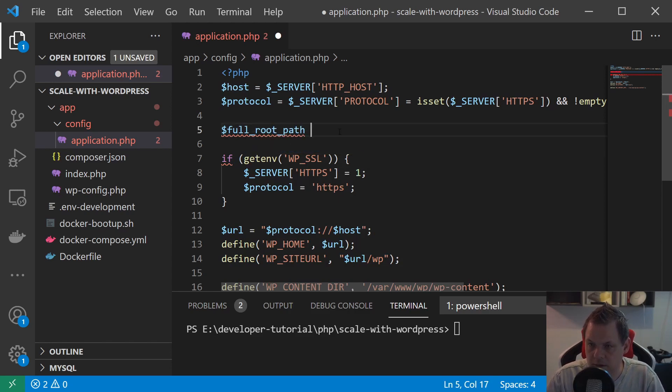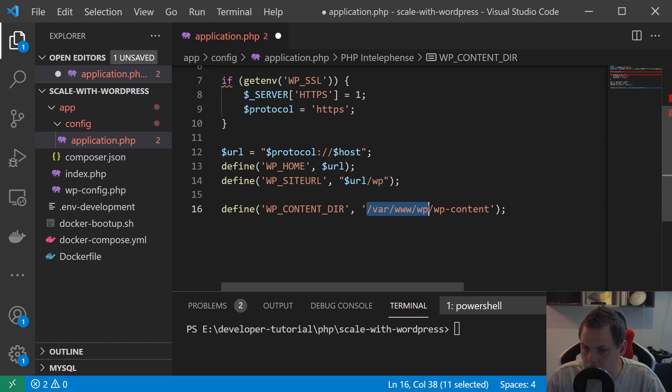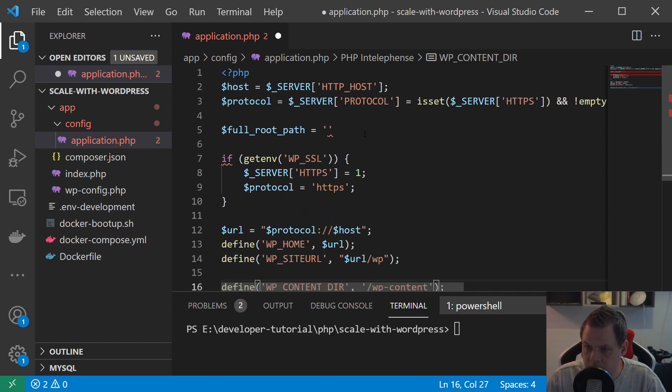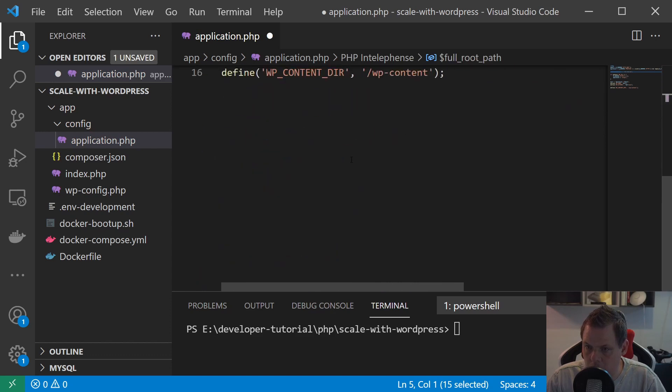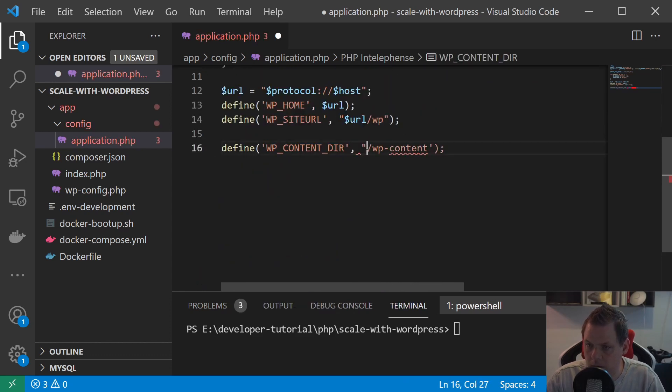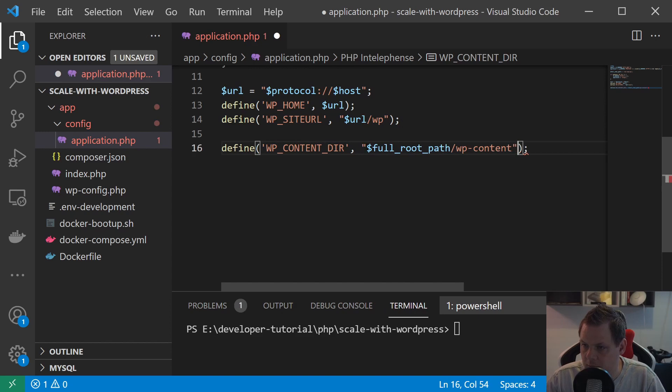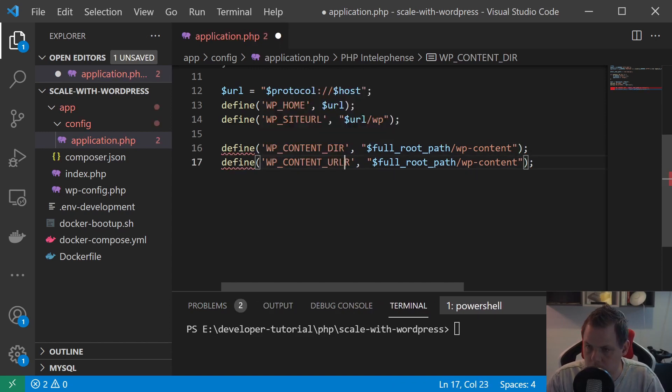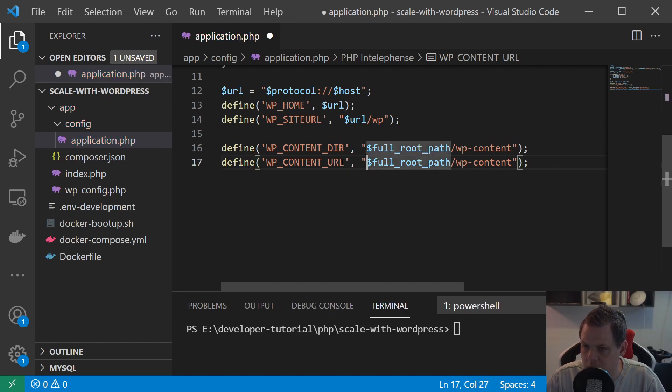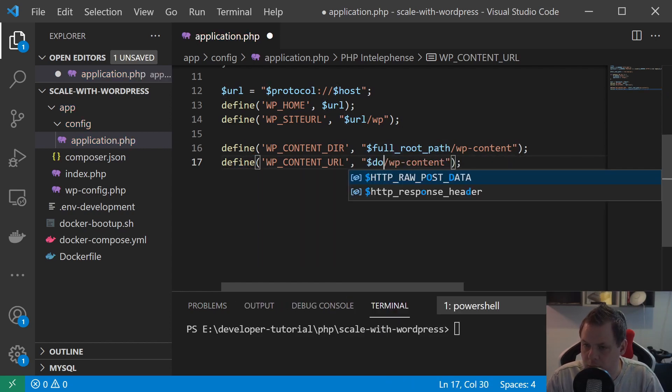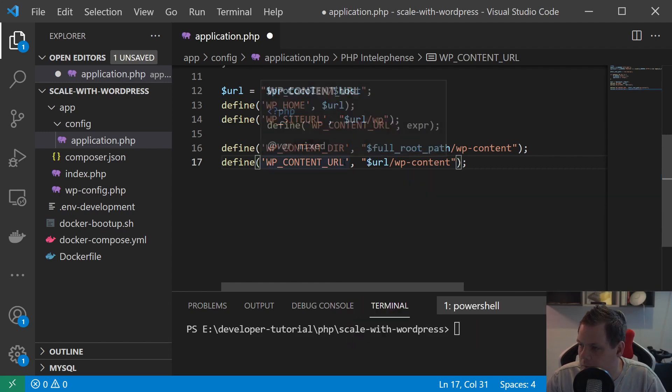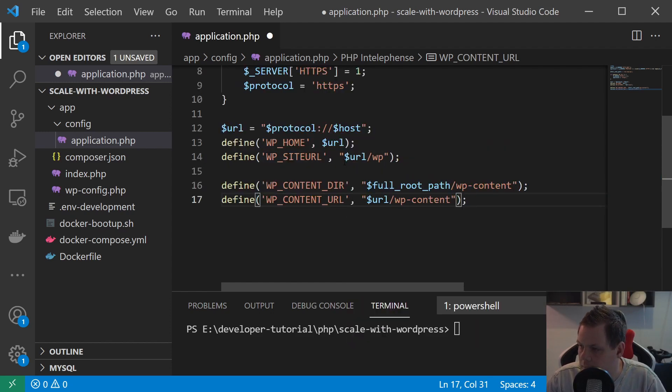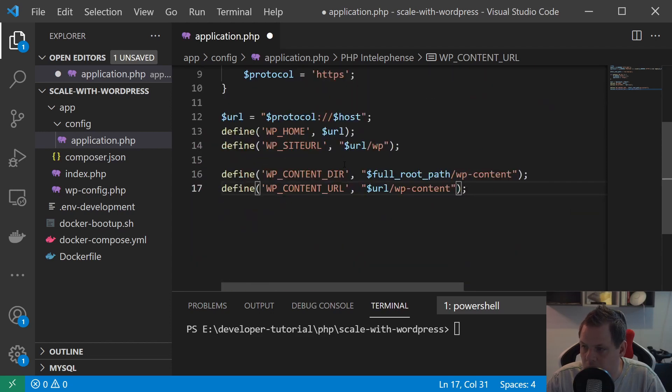We can just call here $full_root_path and say equal to... and just copy it down here and just put inside here and make the same. I'm just going to URL here and say domain. Here we don't have any kind of domain so that's not working.